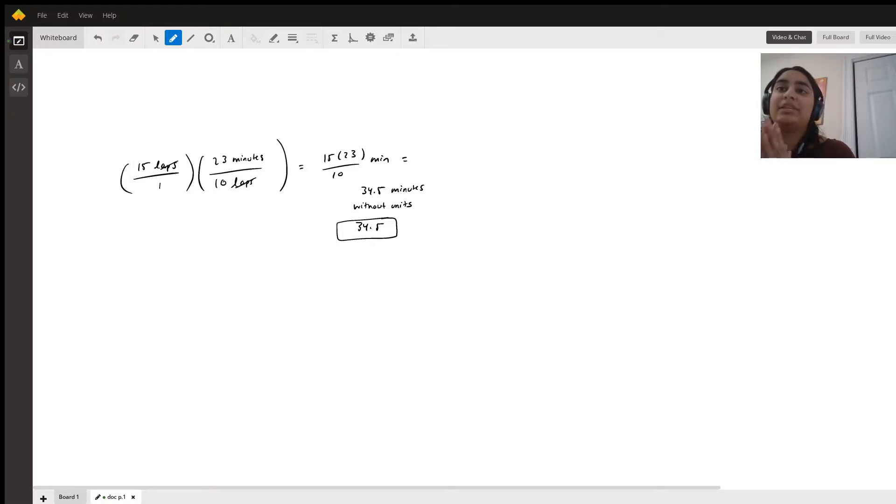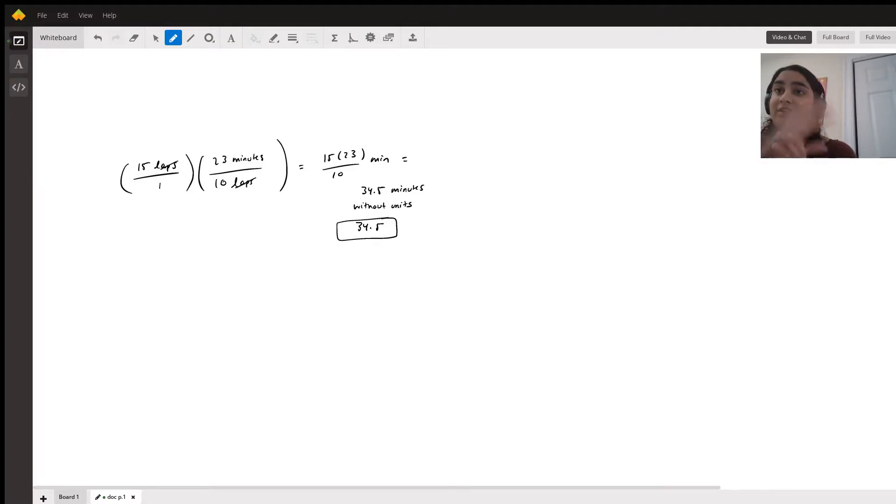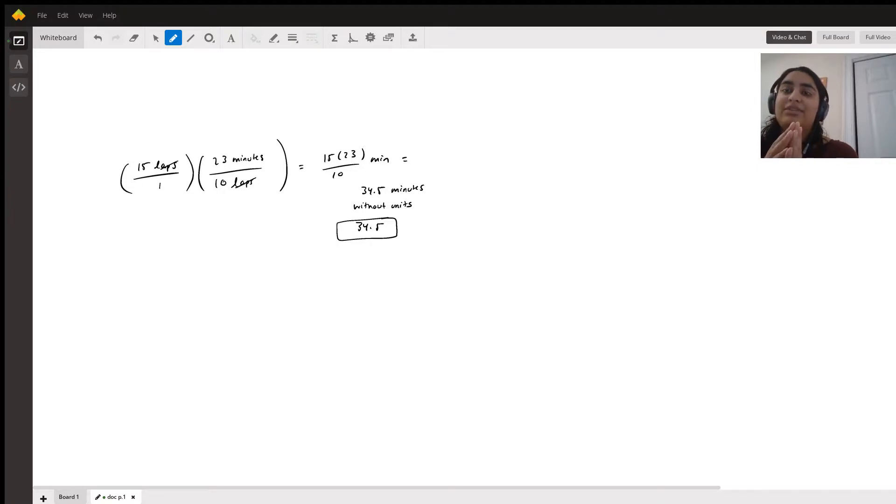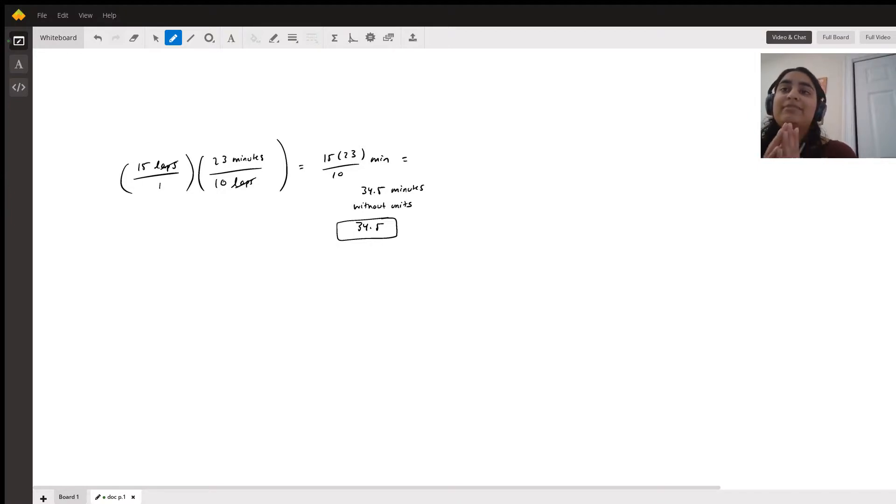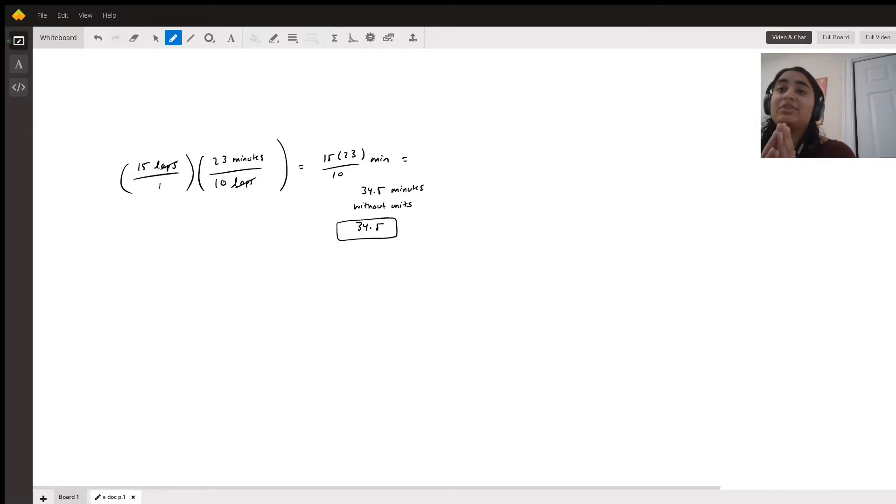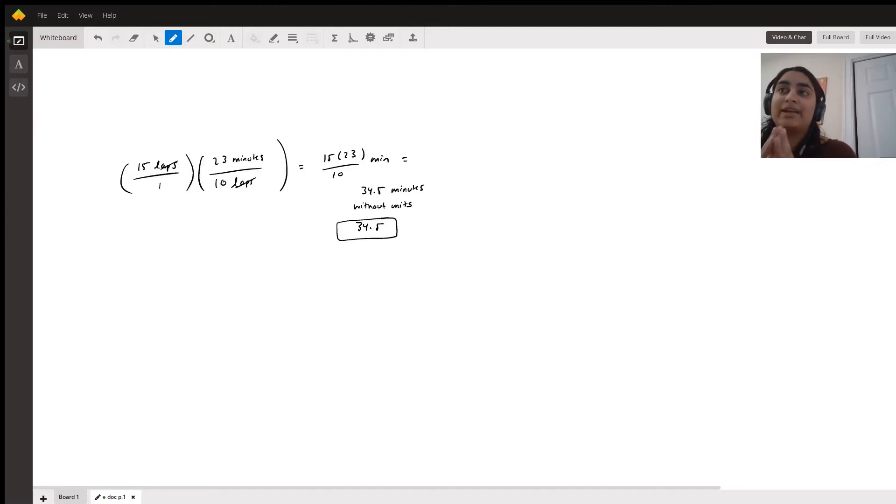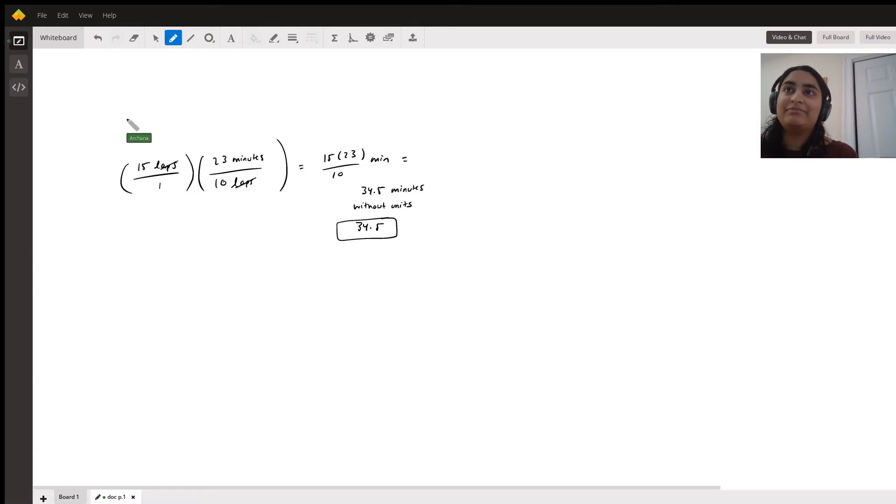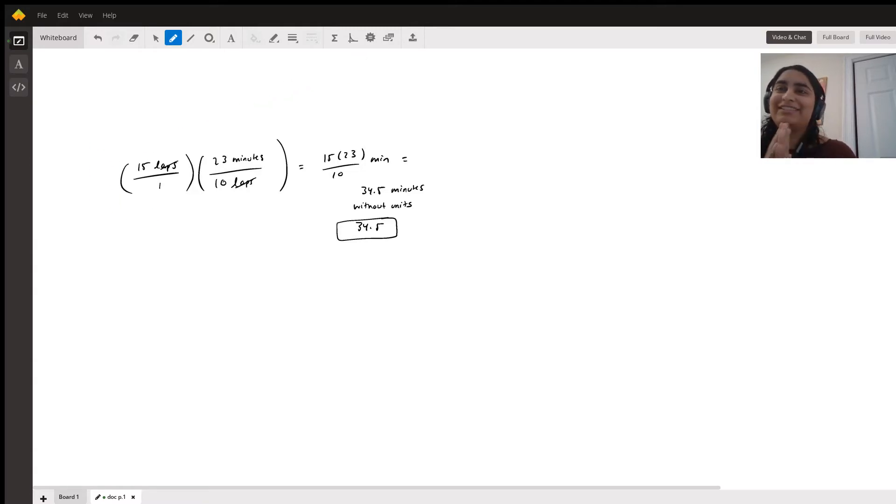So 15 times 23 over 10 minutes is our final unit. And when you do 15 times 23 over 10, you get 34.5. But since the answer wants no units and decimal, it would be 34.5. So I think hopefully this helps.